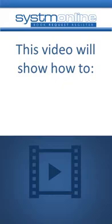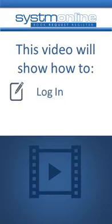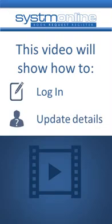This video will show you how to log in, update your details, and manage your password using your internet-enabled mobile device.